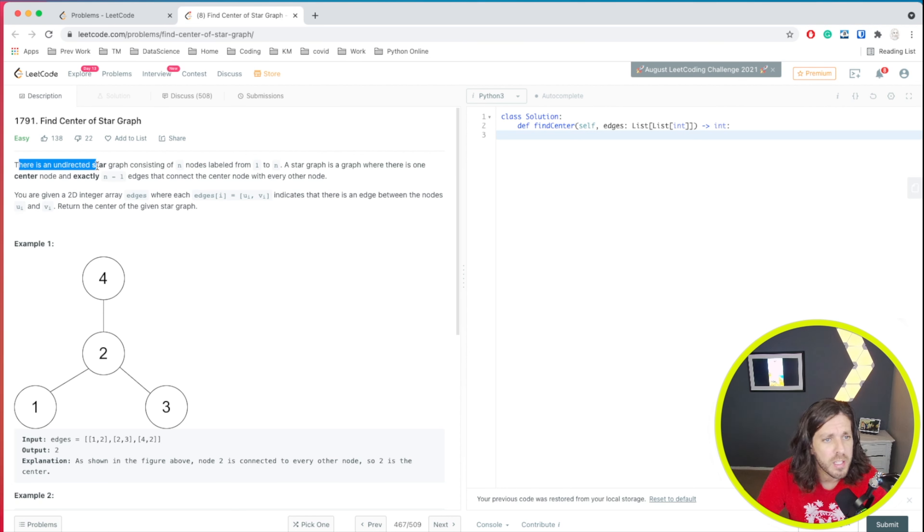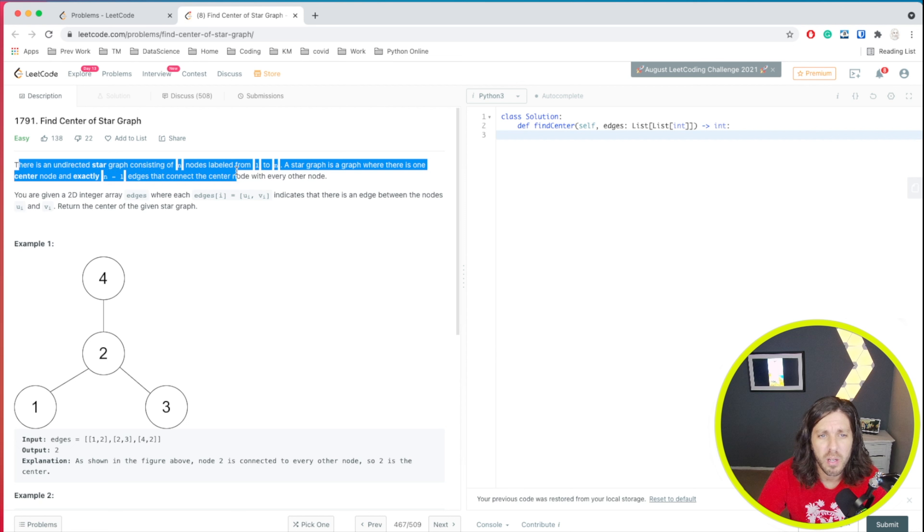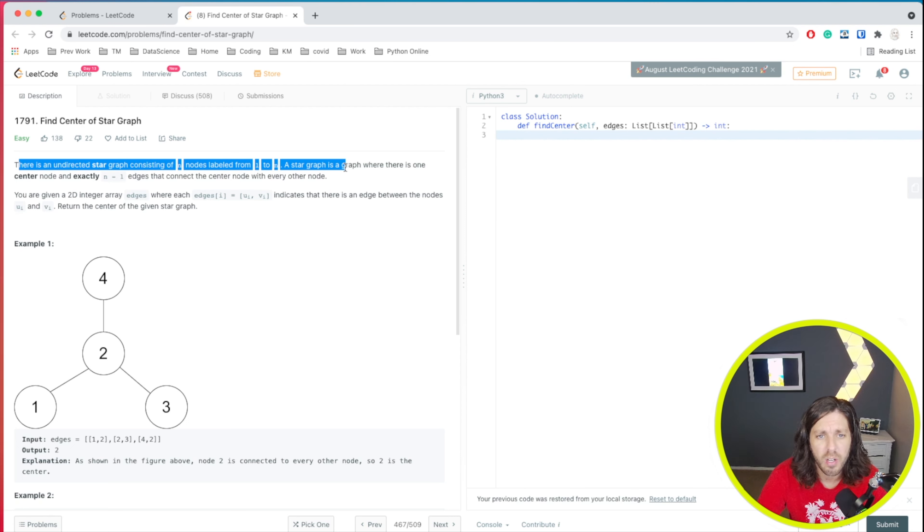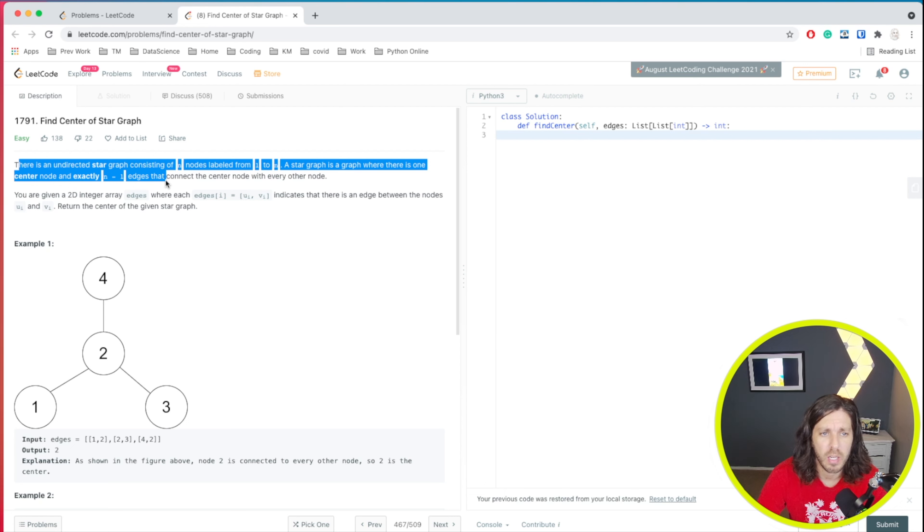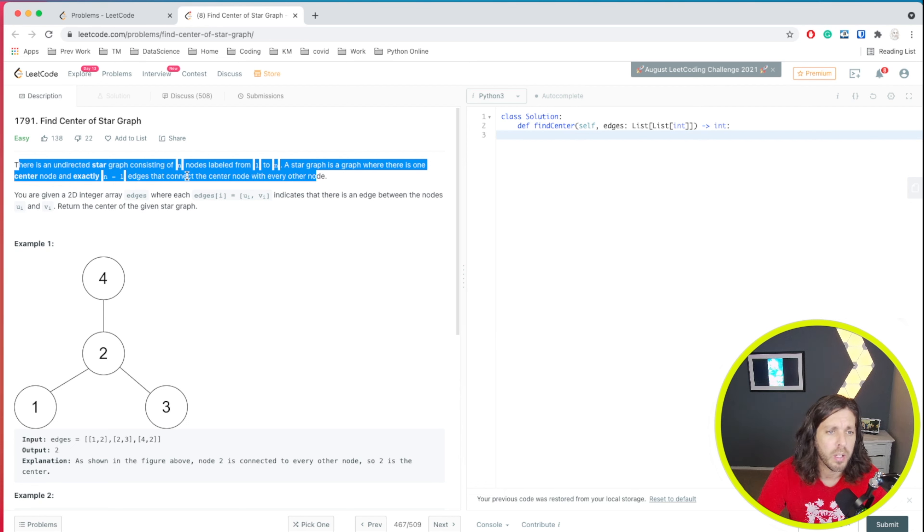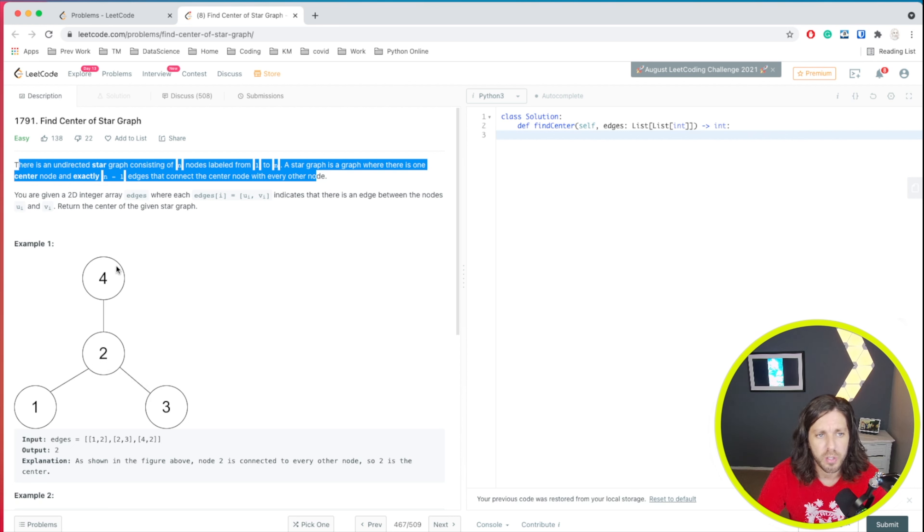This one says there is an undirected star graph consisting of n nodes labeled from one to n. A star graph is a graph where there is one center node and exactly n minus one edges that connect to the center node with every node. So essentially they're limiting it to this size that they're showing here.